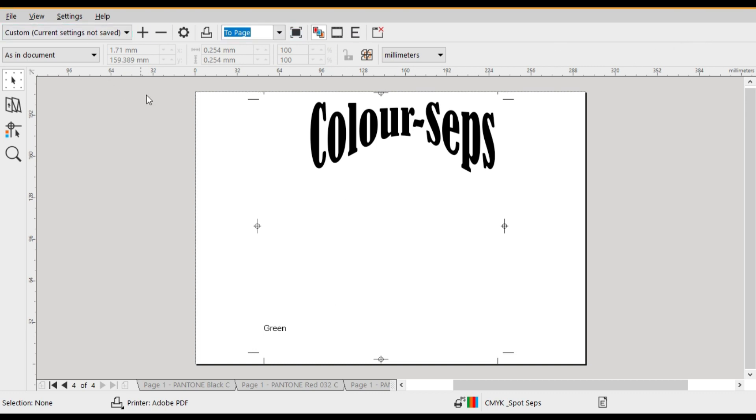Once you're happy with your color separations you are now ready to click print to print out your film positives.